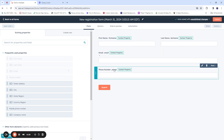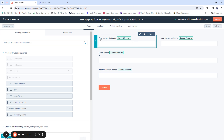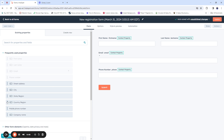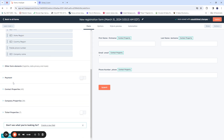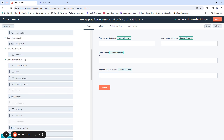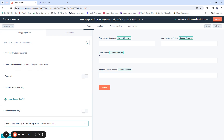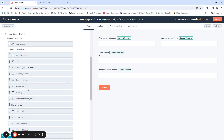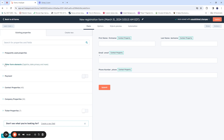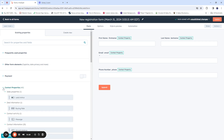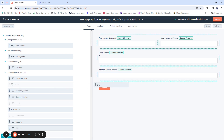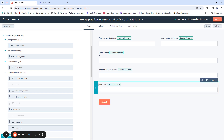Let us add more details so the form is complete. We already have first name, last name, email, and phone number. Now let's add something like country. On the left side you'll find every other element you want to add to the form — payment elements, contact properties like city, company properties like company name, description, and industry. We want to keep it simple, so we're going to drag in the City field and add it here — you can see it's been included.